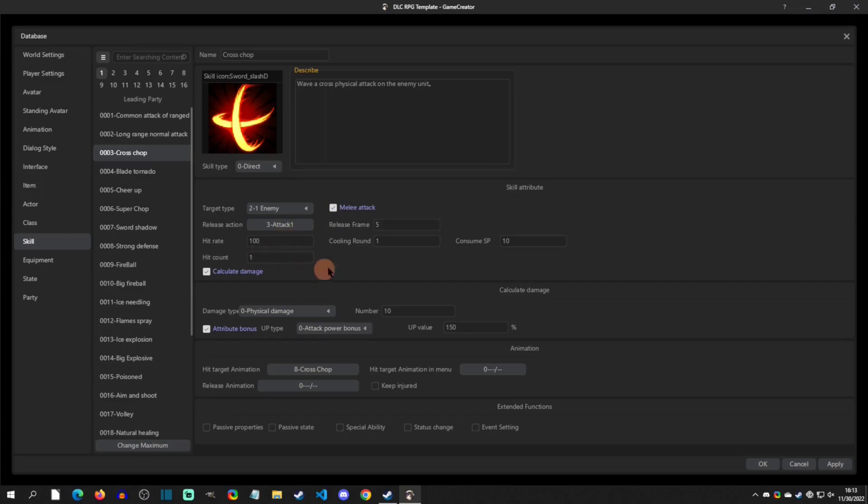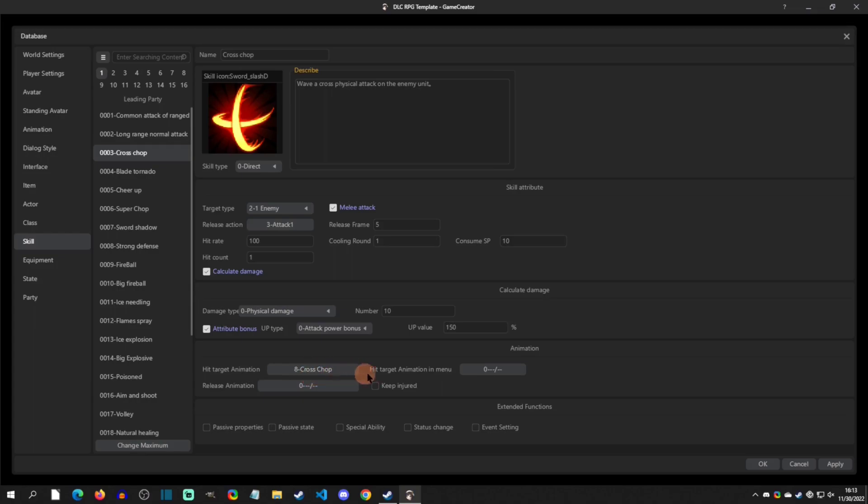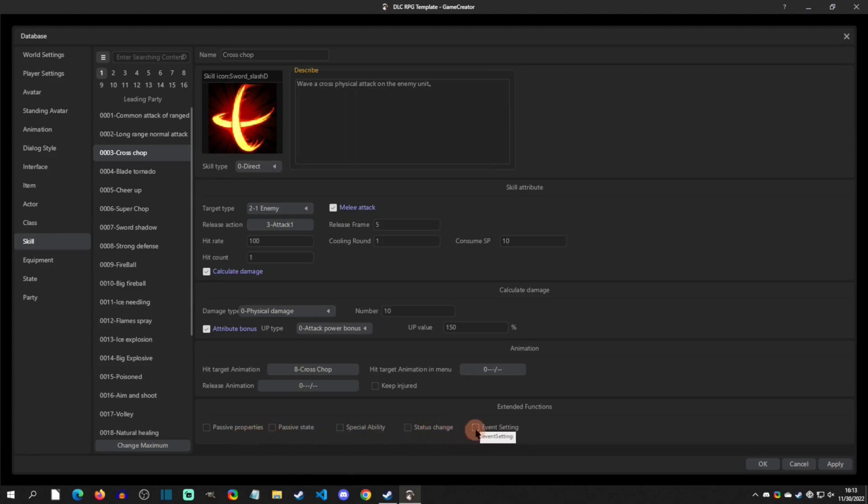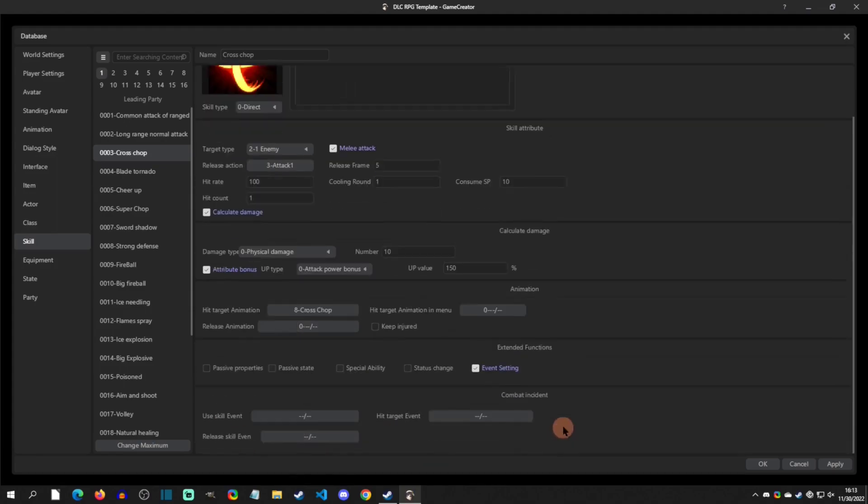You're going to have normal calculations, whatever, but then you can get some other cool stuff like when you hit the target this is the animation to play, hit the target animation, the menu you can play something.